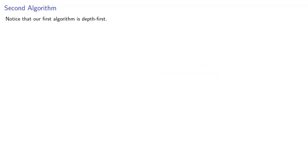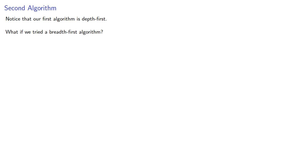Now, you might notice that our first graph coloring algorithm is actually depth-first. We follow a path down through the vertices that are connected. What if we tried a breadth-first algorithm? Let's try it.